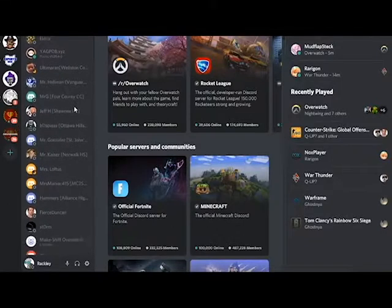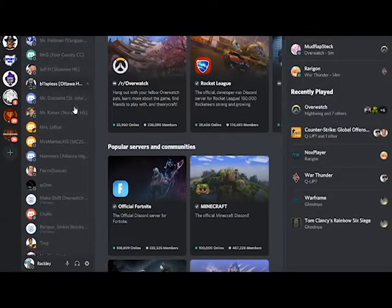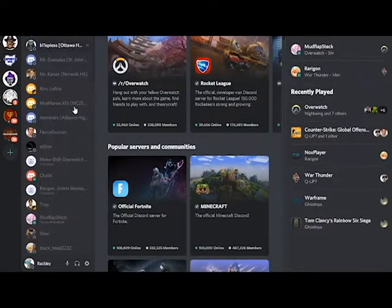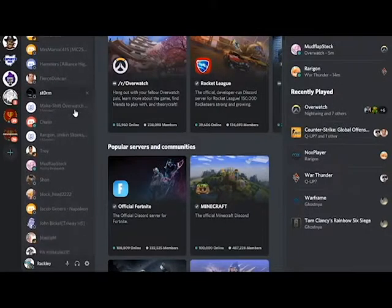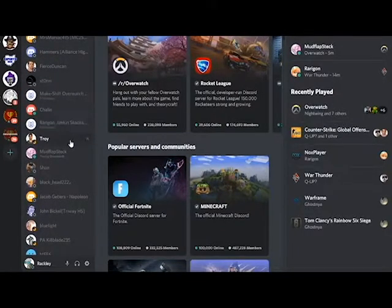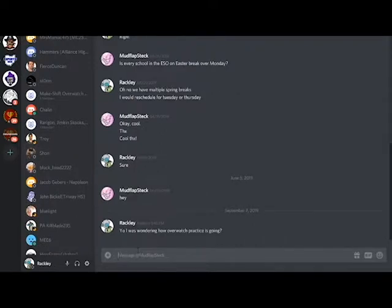To direct message someone, users can find another Discord user's name in a server and select Send Message, or they can directly input the user's Discord tag to the direct message search bar and direct message them.